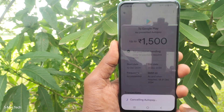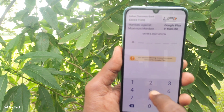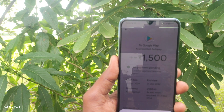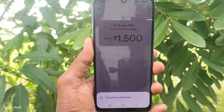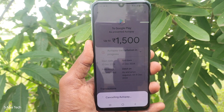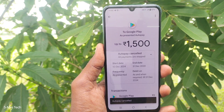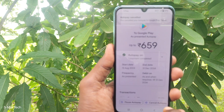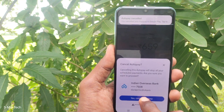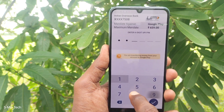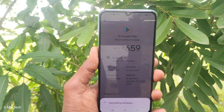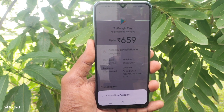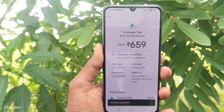You can also cancel additional auto pays the same way. Just click to cancel auto pay, wait a moment, and yes — cancelled. You can cancel multiple auto pays one by one.